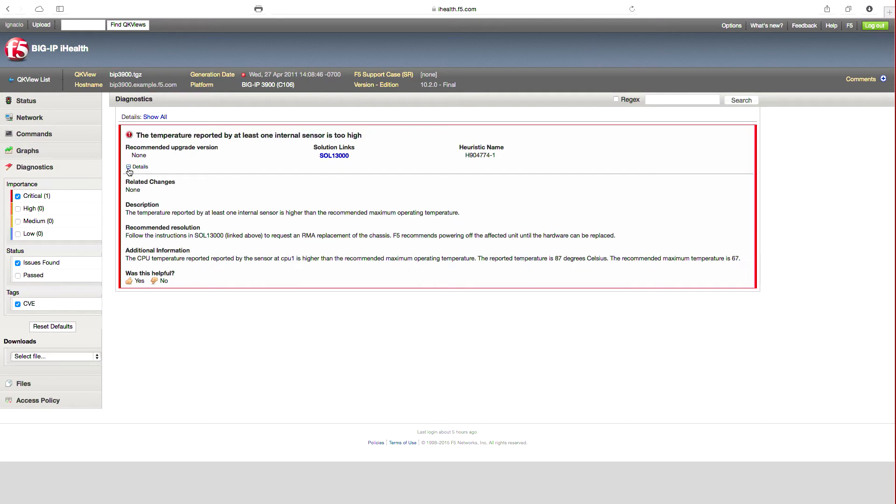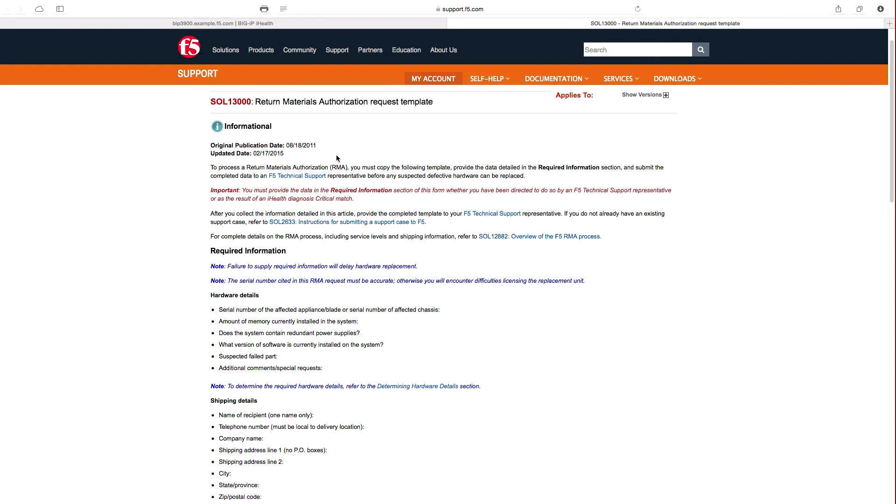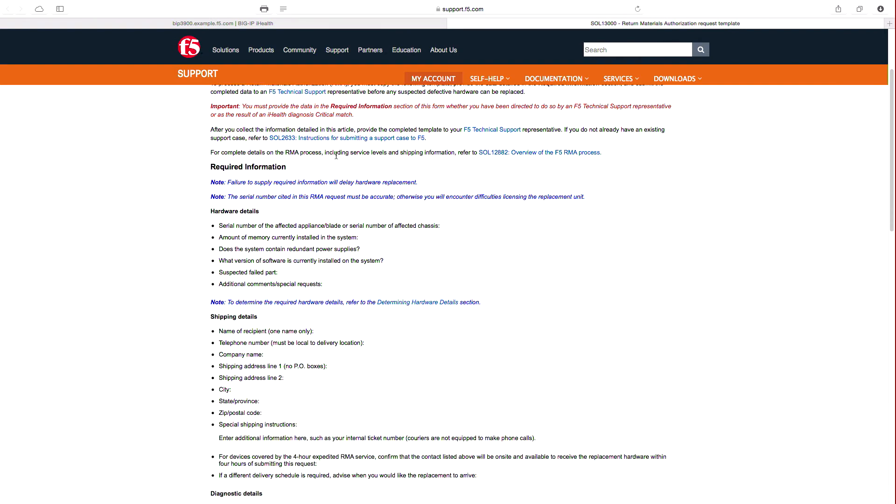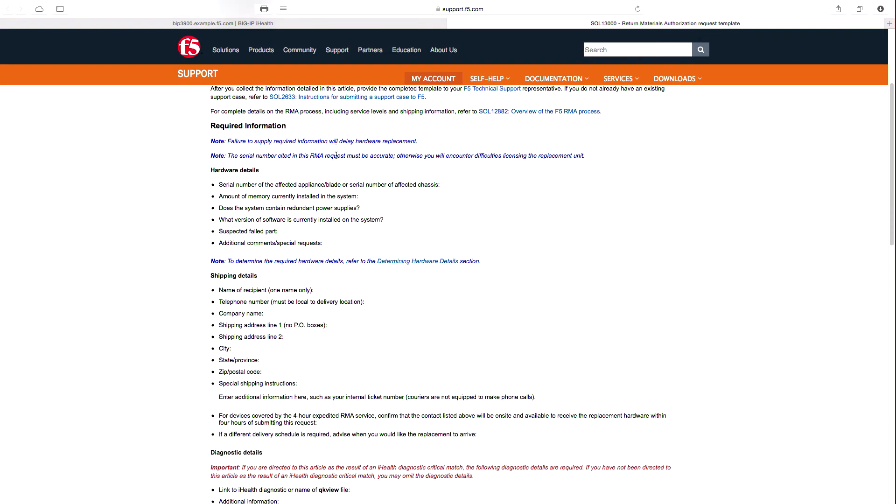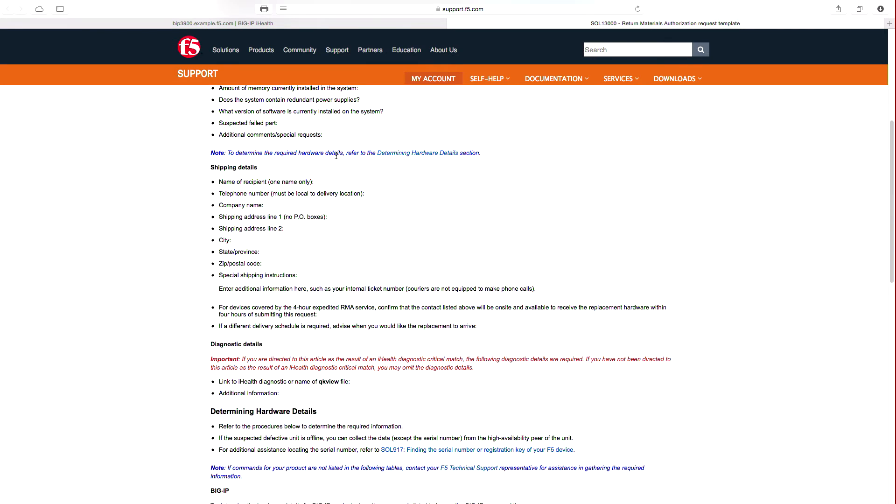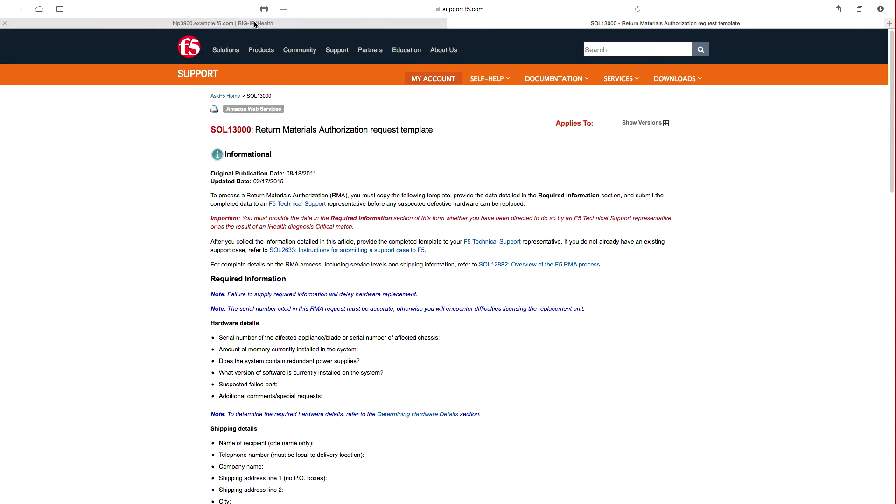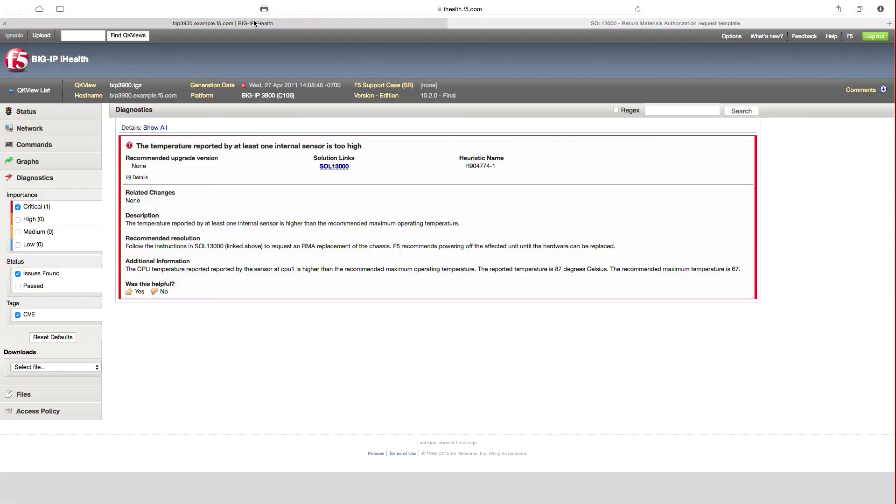In addition, as you can see, the alert also provides me with a link to the Ask F5 solution article that will provide in-depth information and next steps to resolve. In this case, it is recommending a return materials authorization, RMA, and providing me with the details and process.